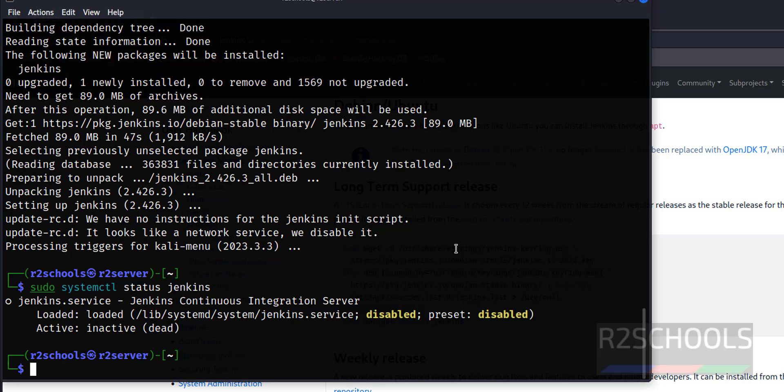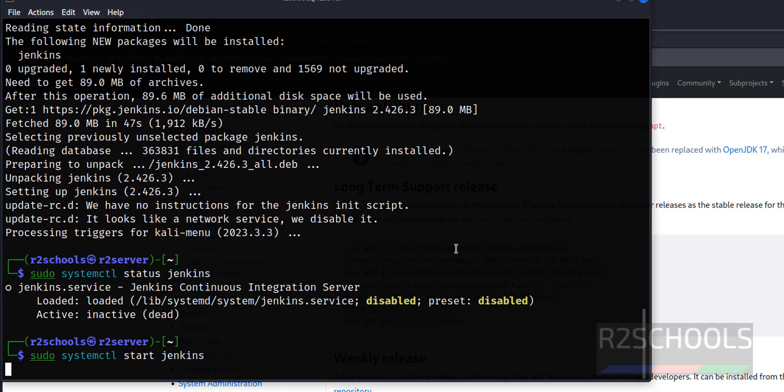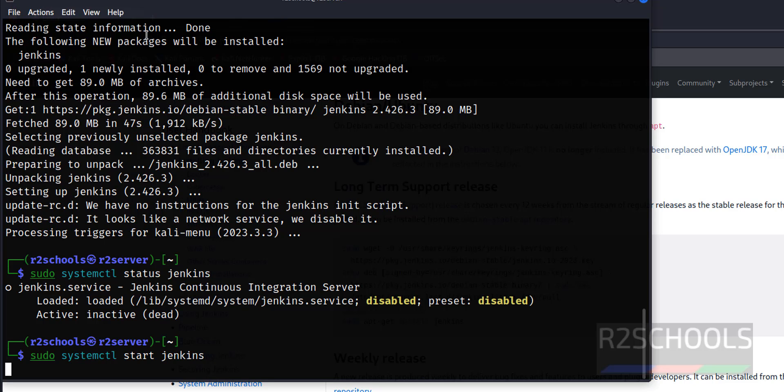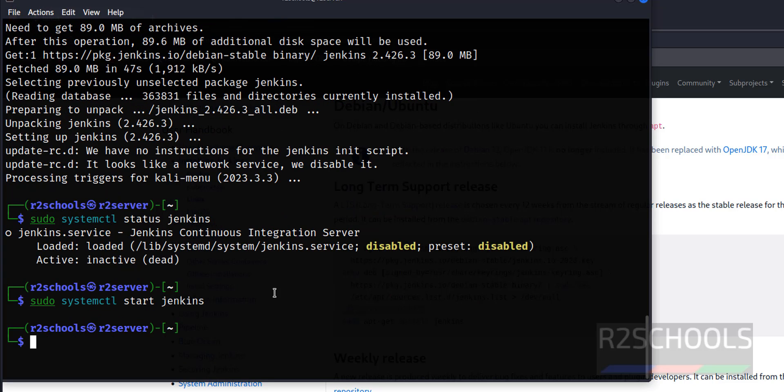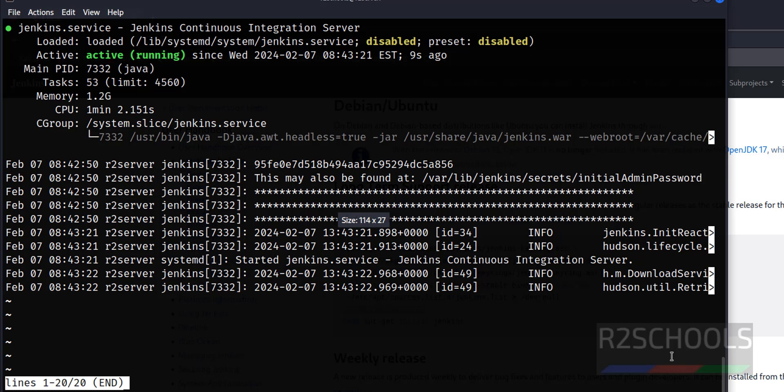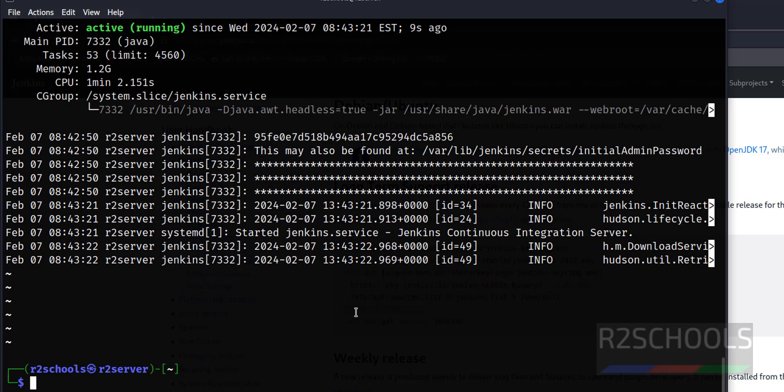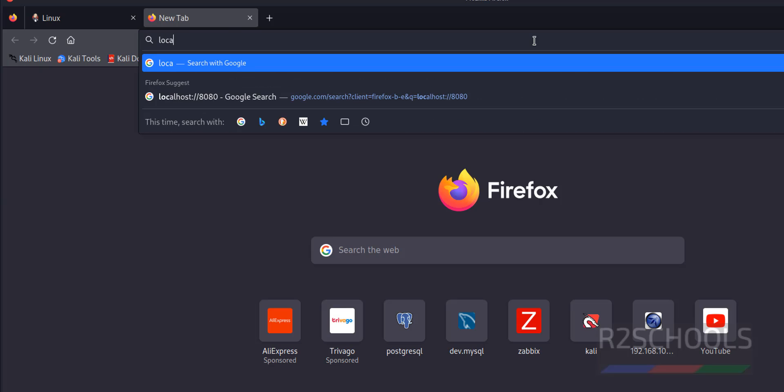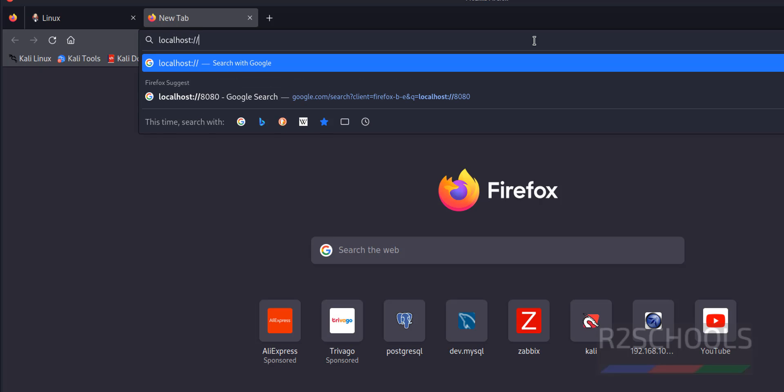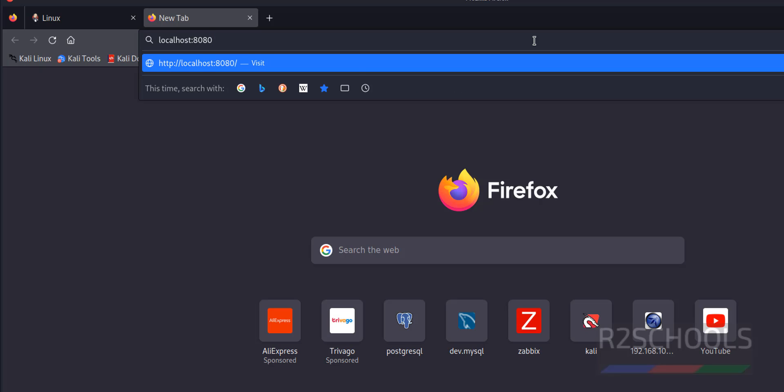Let's start Jenkins. Jenkins is started. Now maximize the screen. Now go to any browser, localhost:8080 and hit enter.